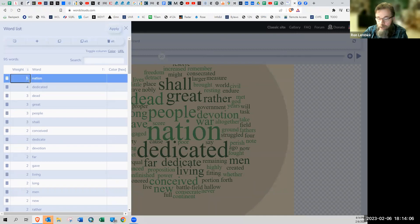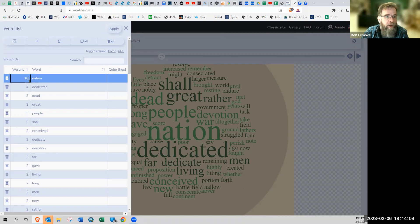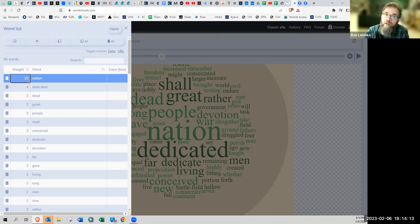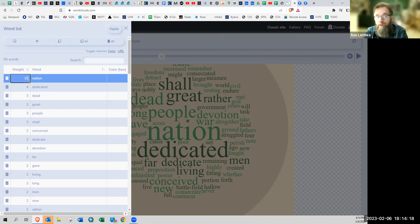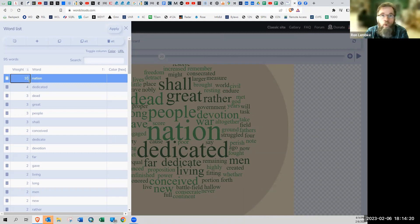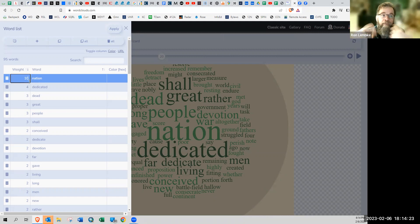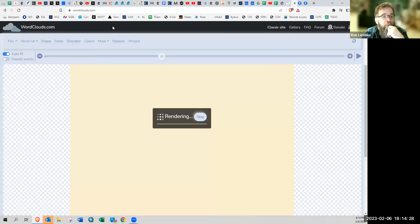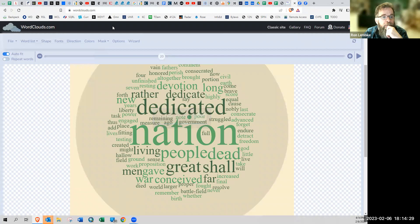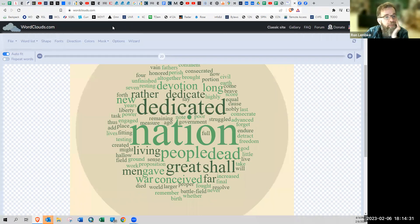Or we could just say, you know what? I just want nation to be bigger. So now we're obviously going away from a presentation of the historical contents of Abraham Lincoln's Gettysburg address. But if you're just trying to make a word list that looks cool and is going to be about teamwork and unity and rah, rah, rah, you can go in and just change the words and change the numbers. And so now nation obviously is much bigger.